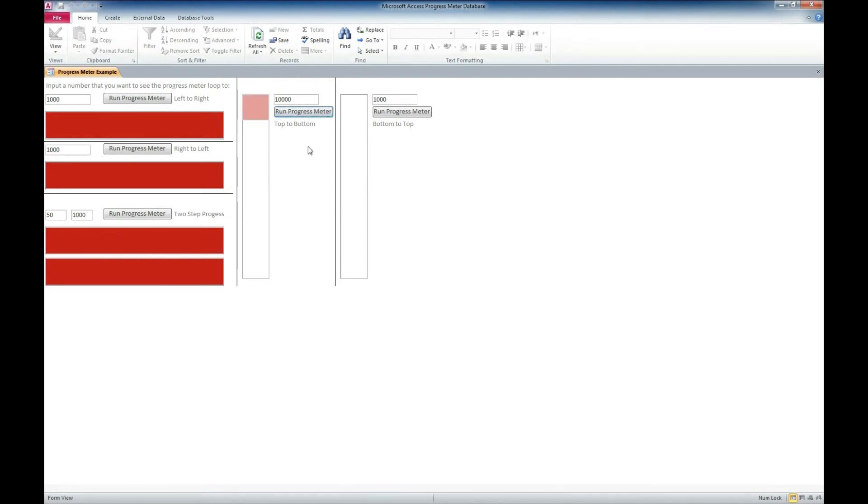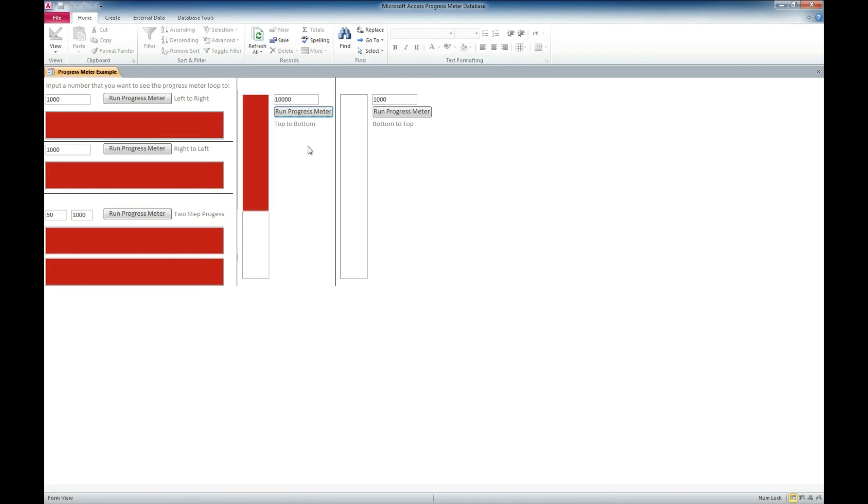And you can see this one is going to take quite a bit longer because we've set it at 10,000 iterations on the loop. And there it's going from top to bottom.